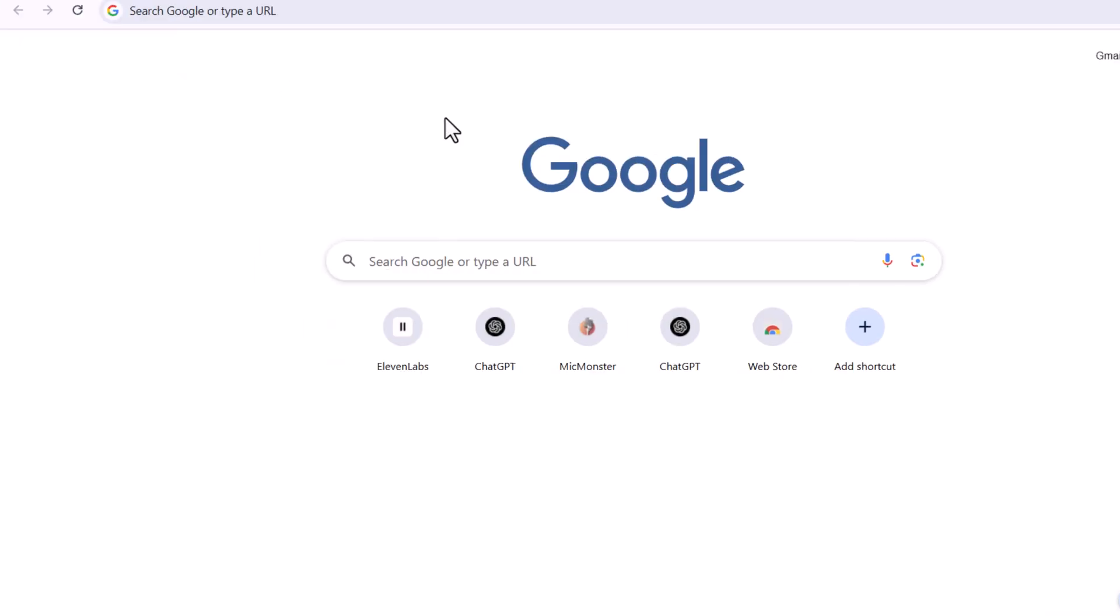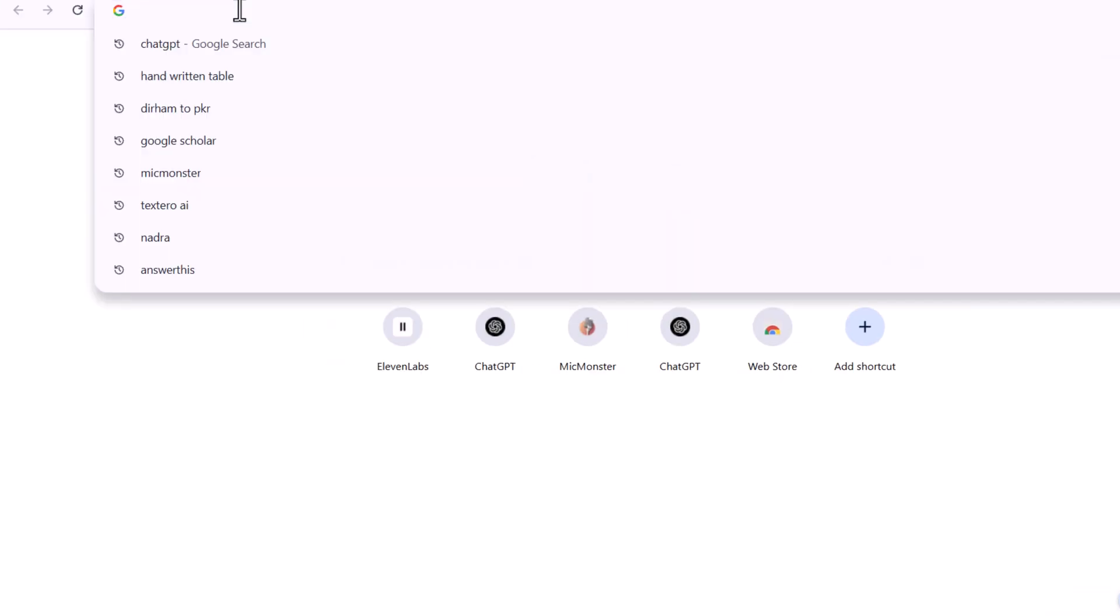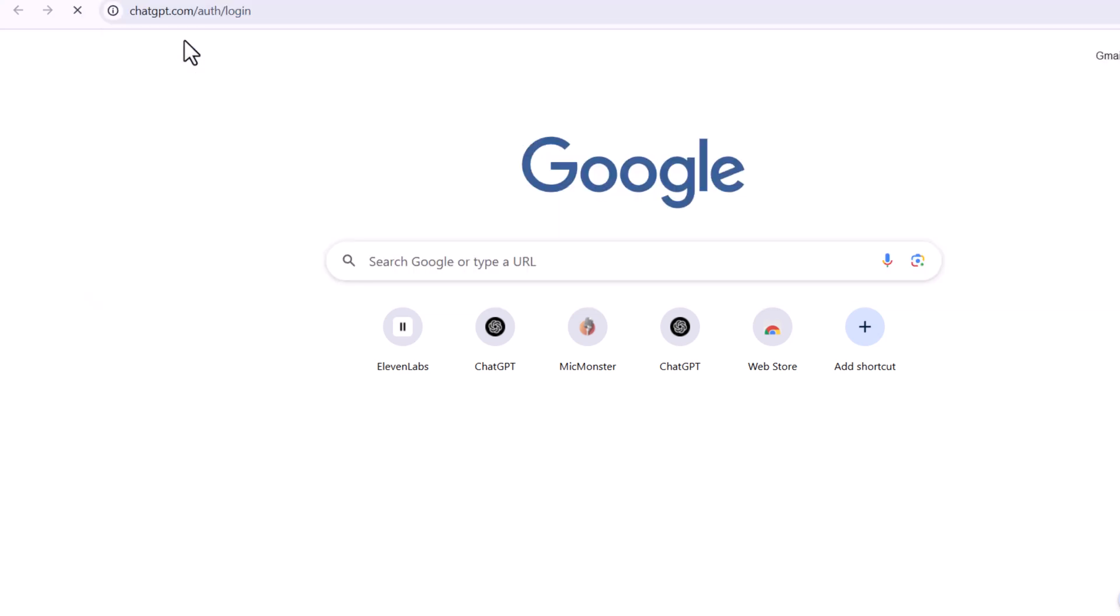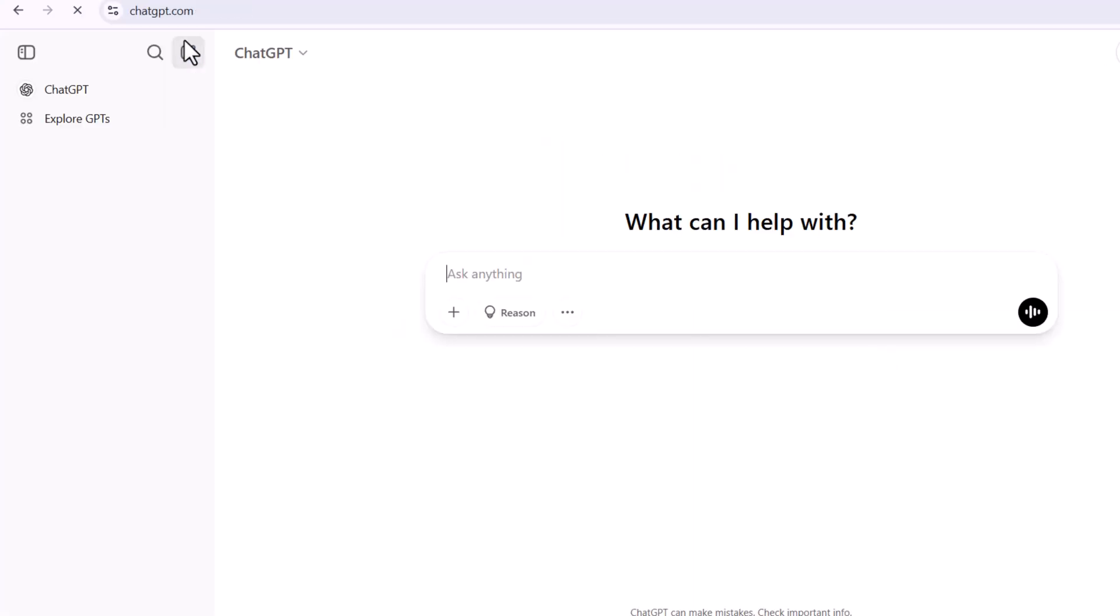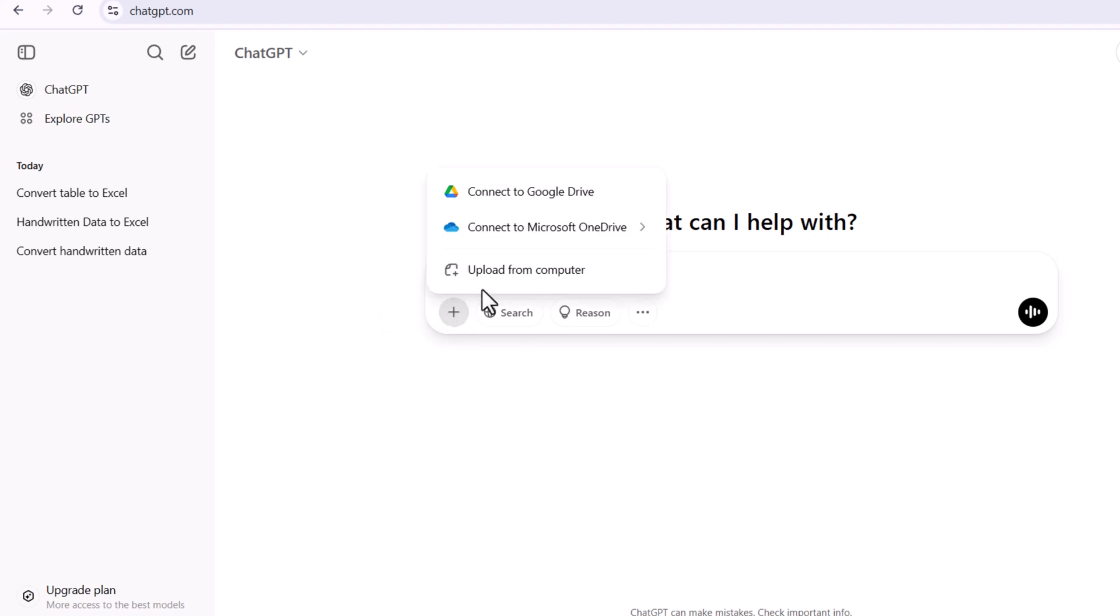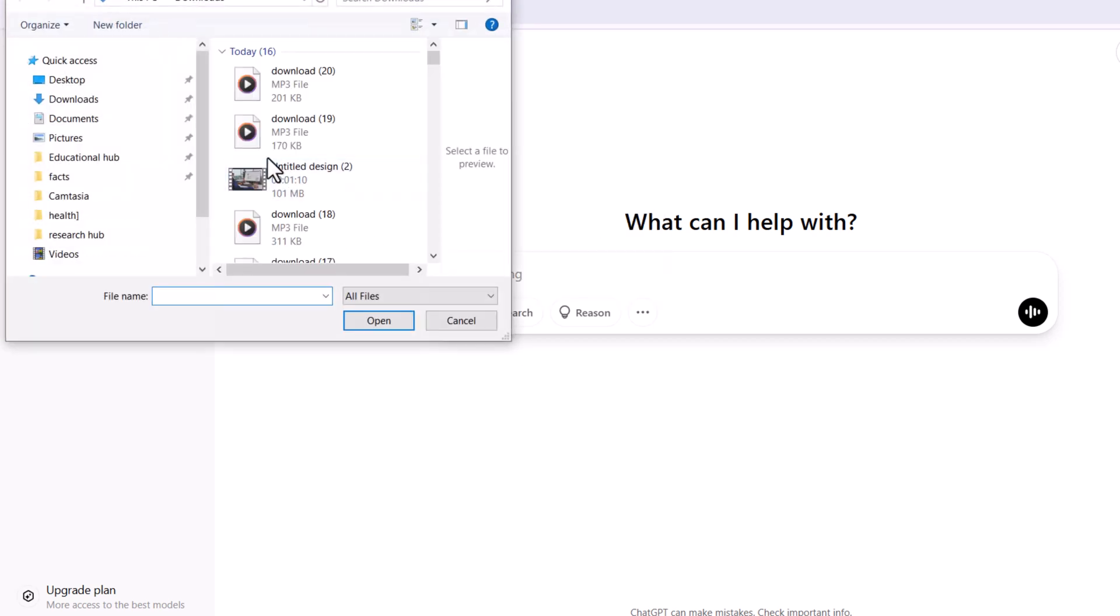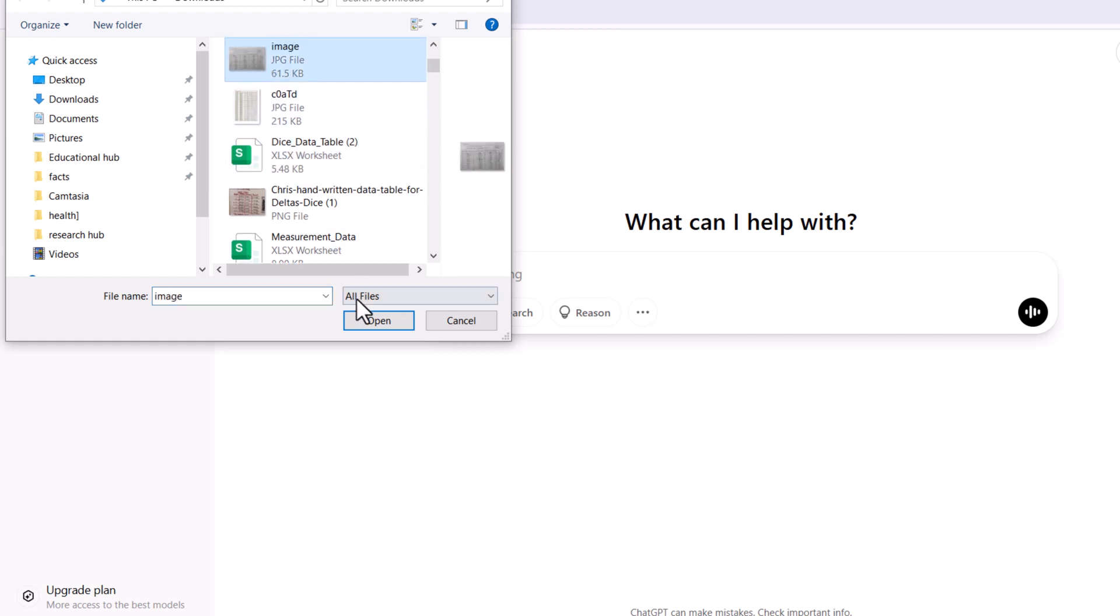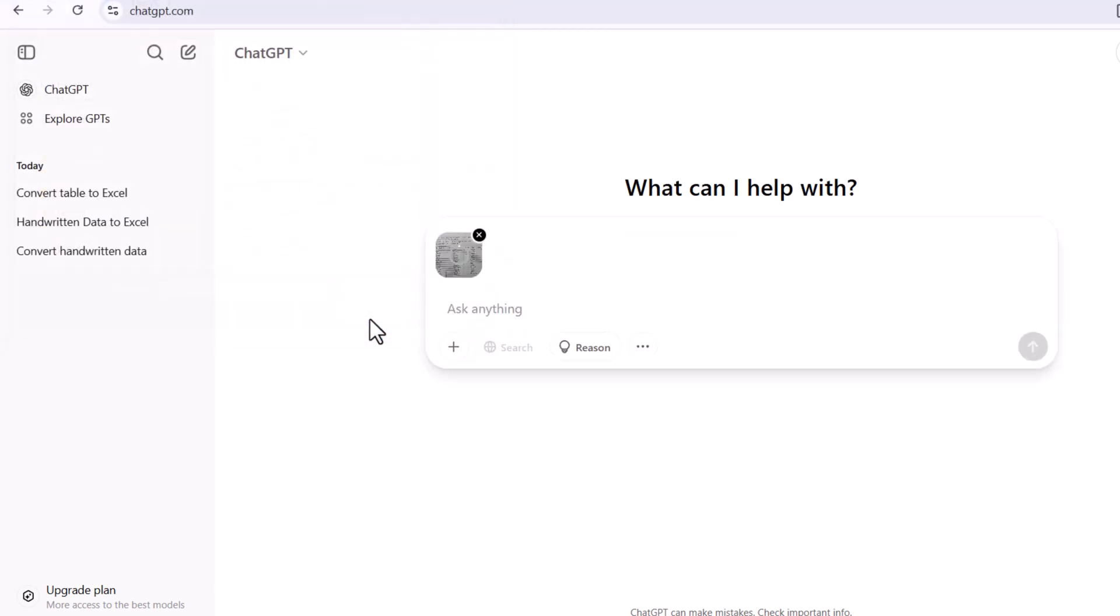First of all, open ChatGPT on your web browser. Then click on this plus icon, that is to upload a file. Now select your handwritten text or data, then click open.